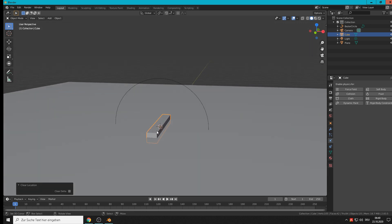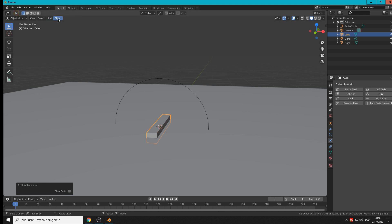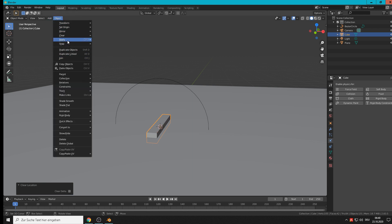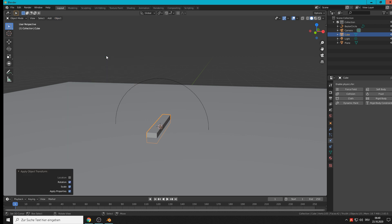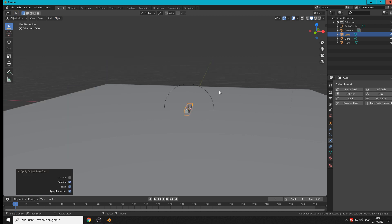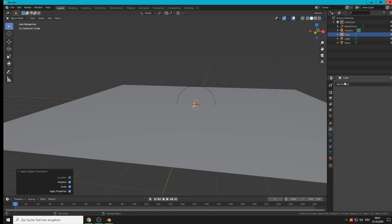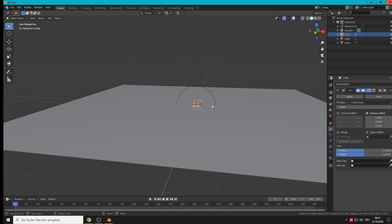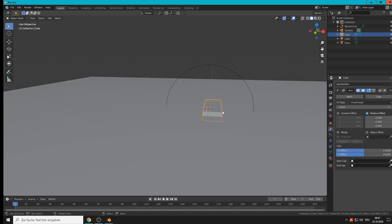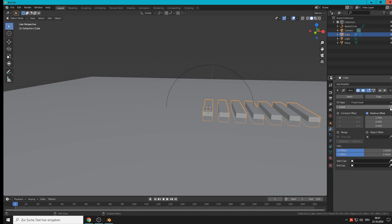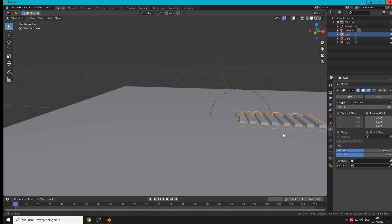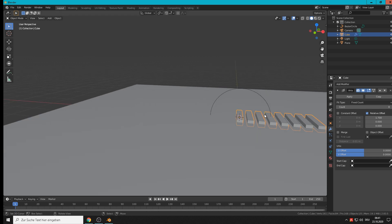We should apply that mesh there, so apply rotation scale. Then we need here an array on this chain track there. So add modifier array. You see it makes it there. Here you can slide around and give them more portions.